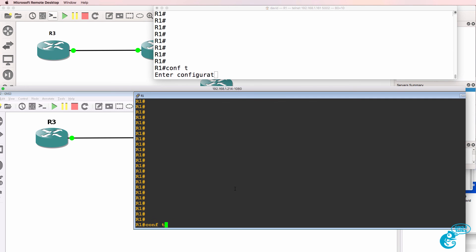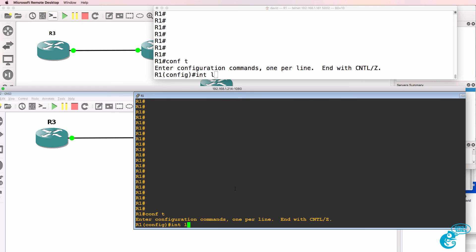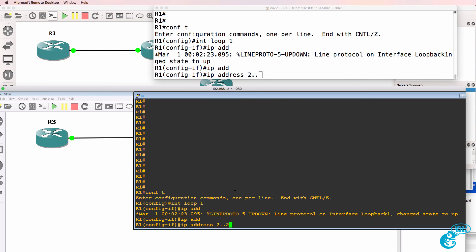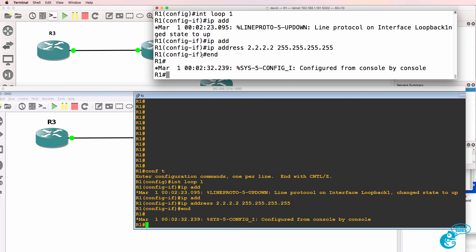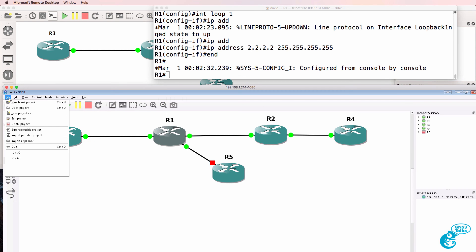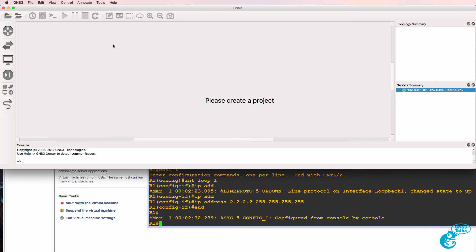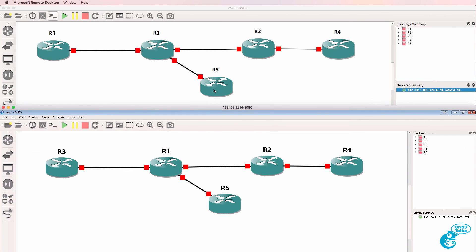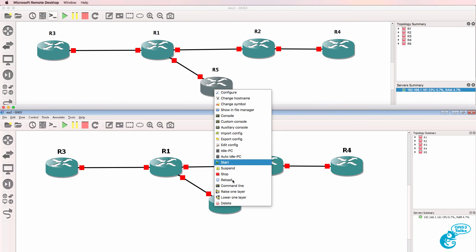Any changes made on one client are shown on the other client. I'm typing in Windows now and I could create additional interfaces and simply change the configuration as needed — that config is replicated on the other client. Be aware that if you shut down GNS3 on one client, it will affect the other client. The project is therefore shut down here because I shut it down on Windows.